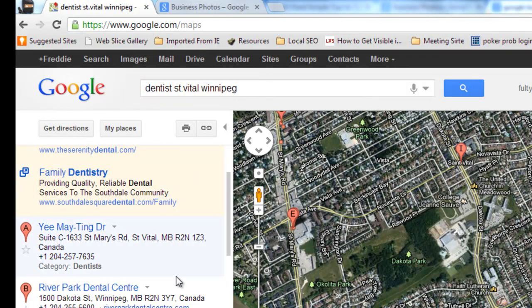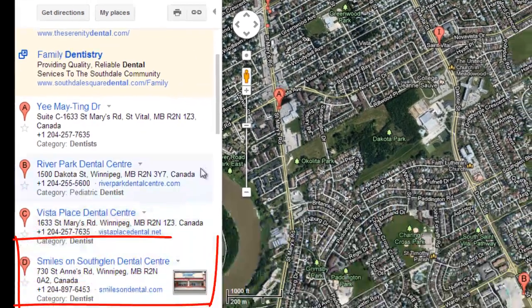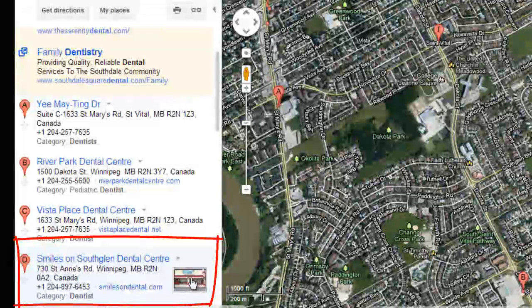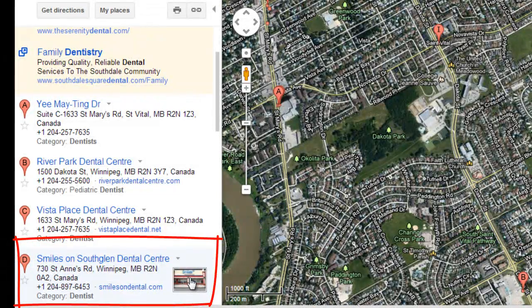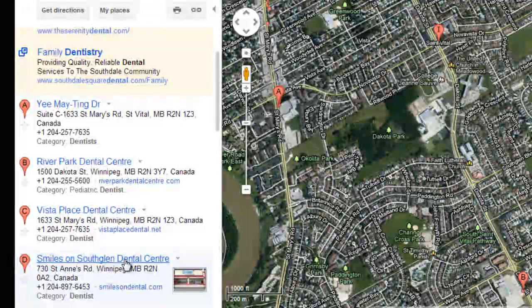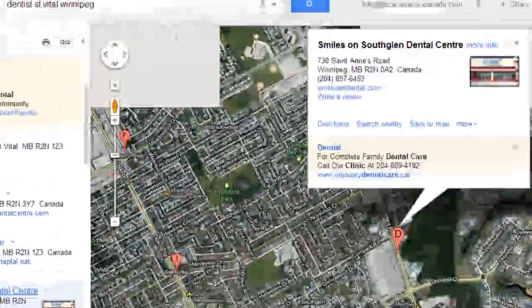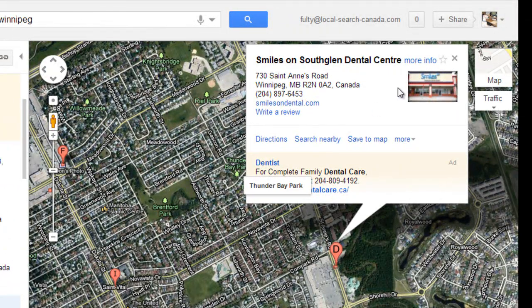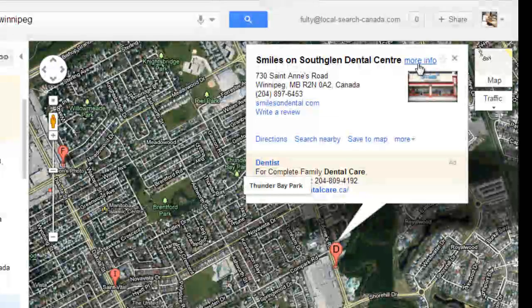You can see one of the four results that show up is optimized. If we click on there, we'll get to the Google Plus page for the business. Click on 'More Info' and you can see that these people have actually added a video of the inside.